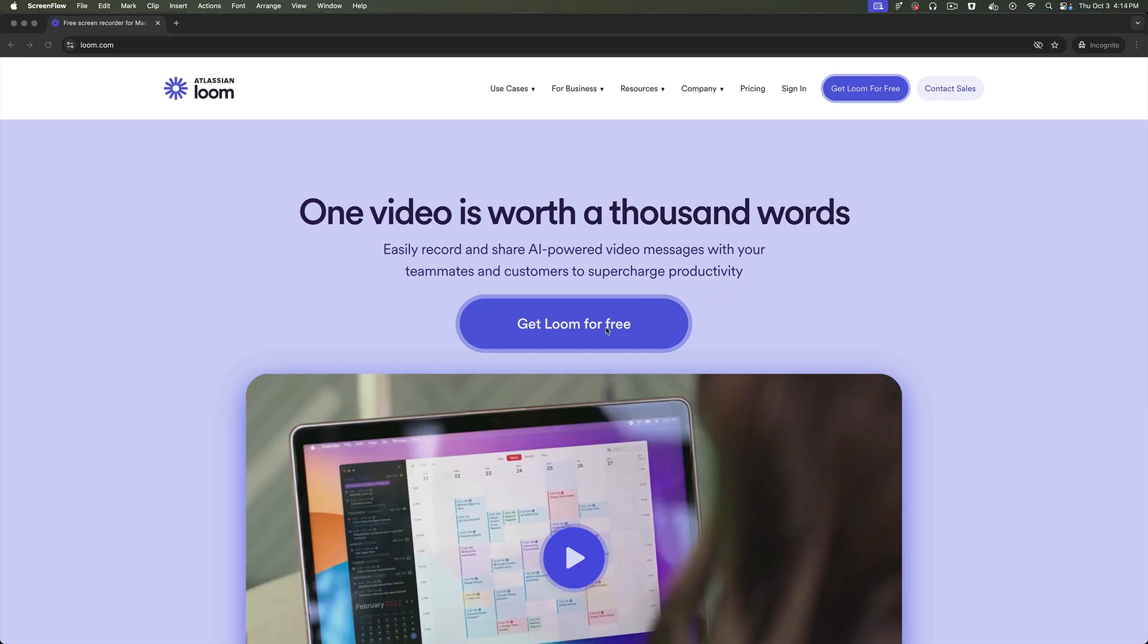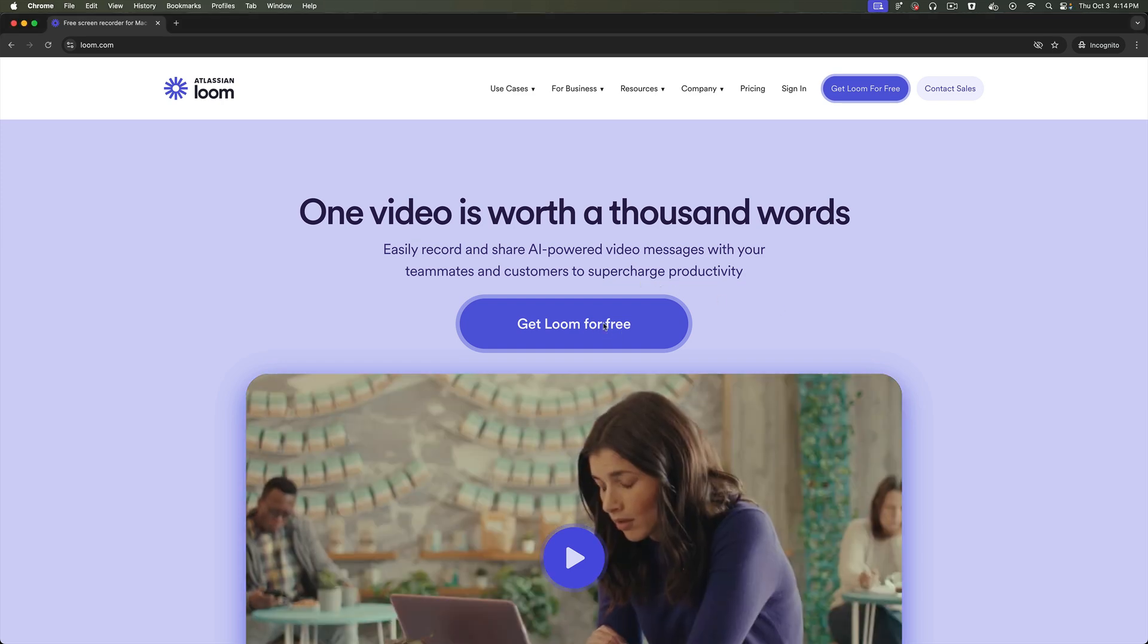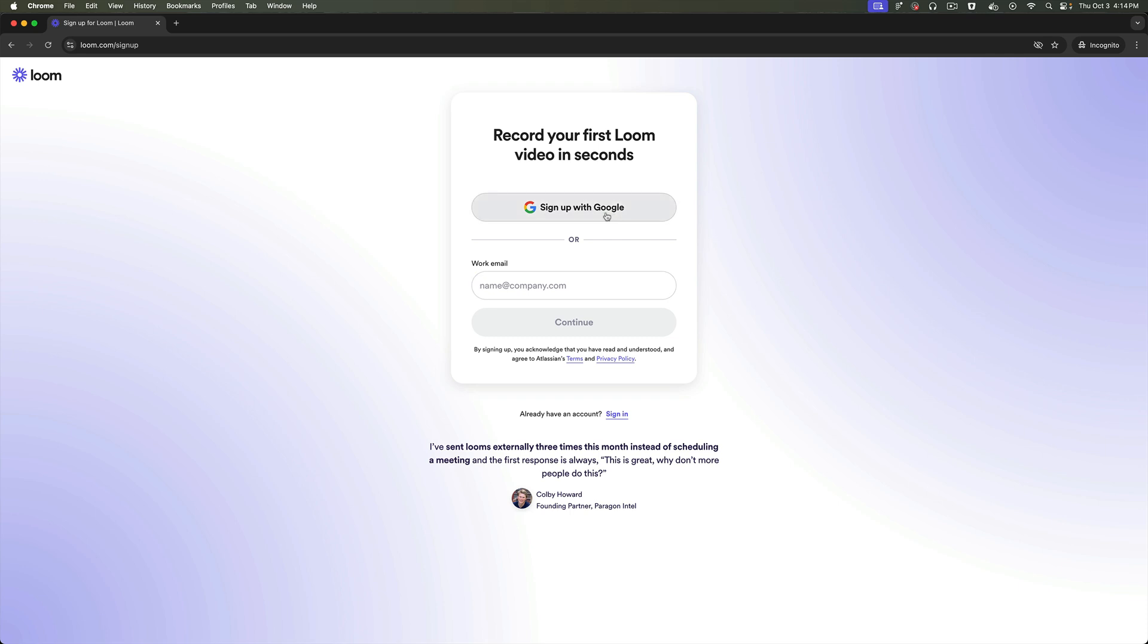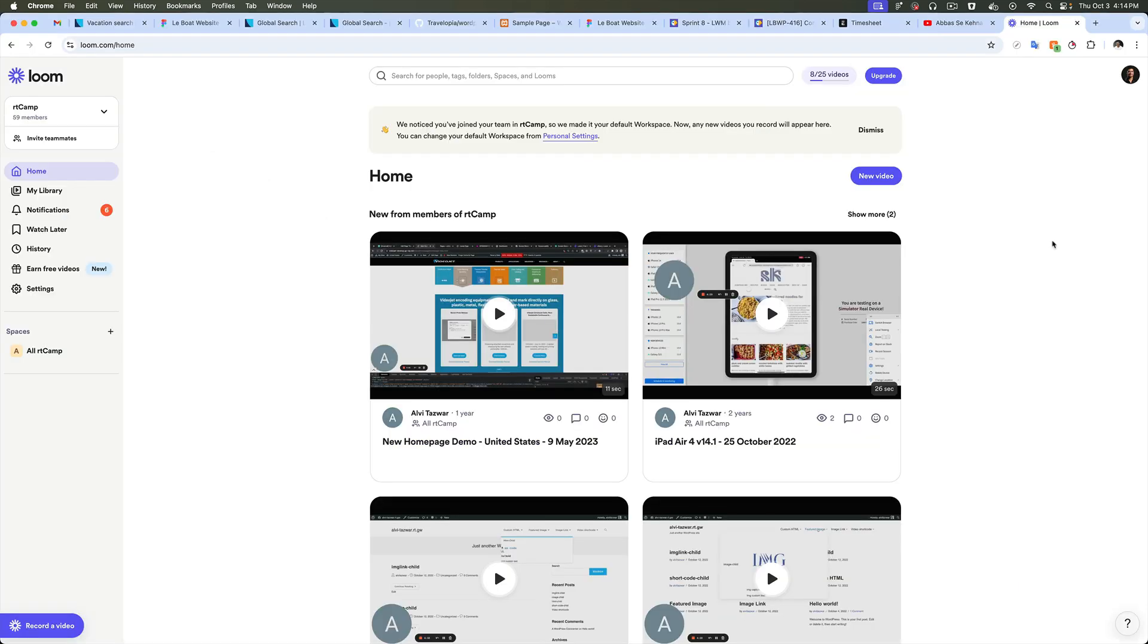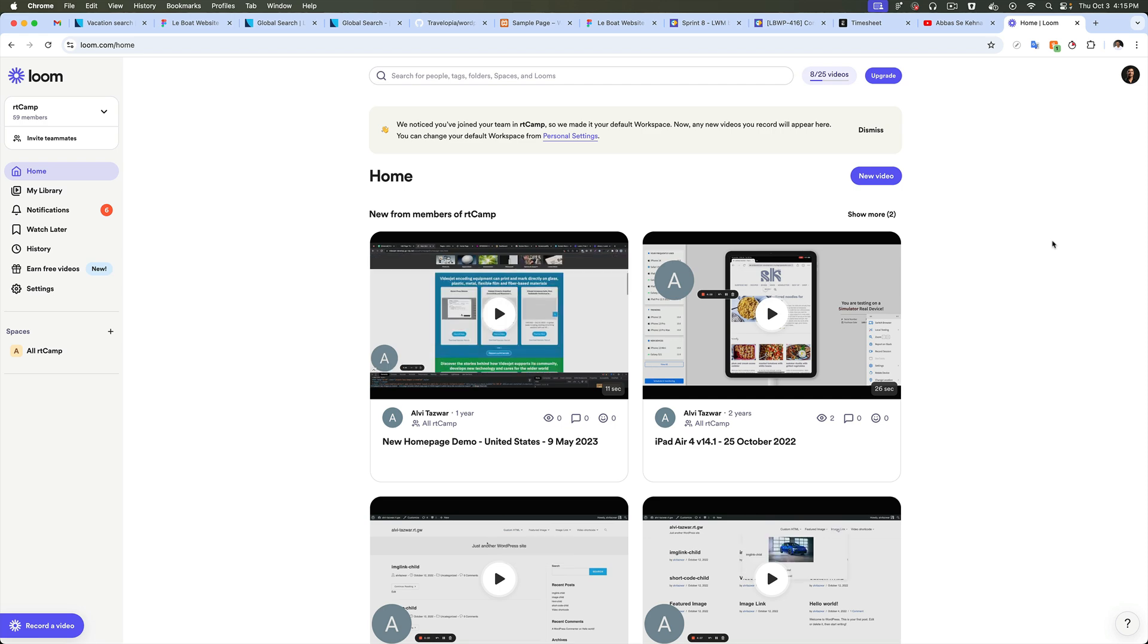First thing you need to do is get an account, so you need to sign up. I'm going to do it with my Google. So I'm signed up now.